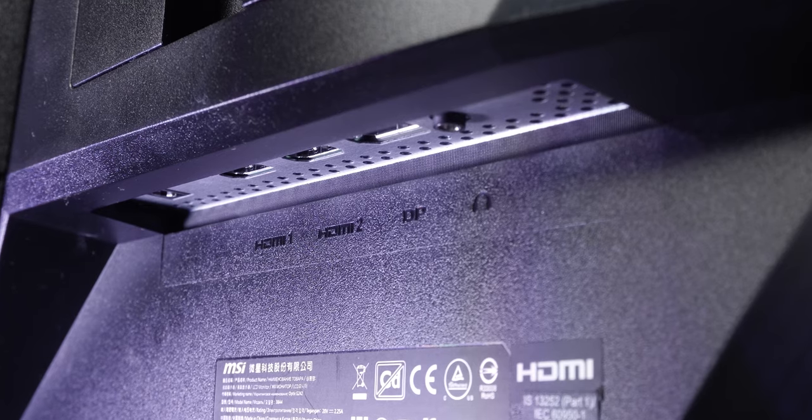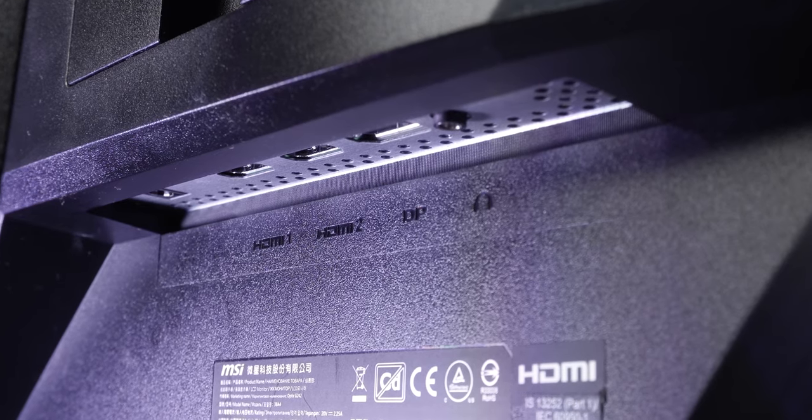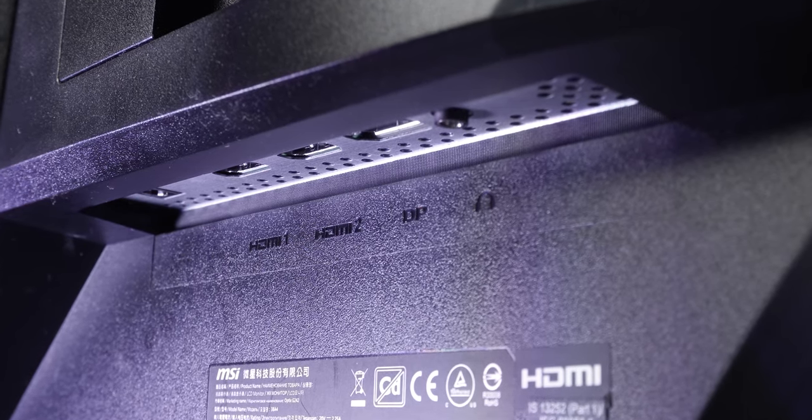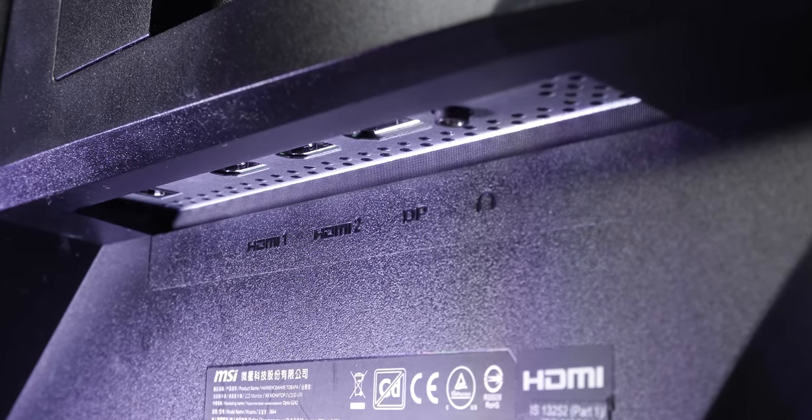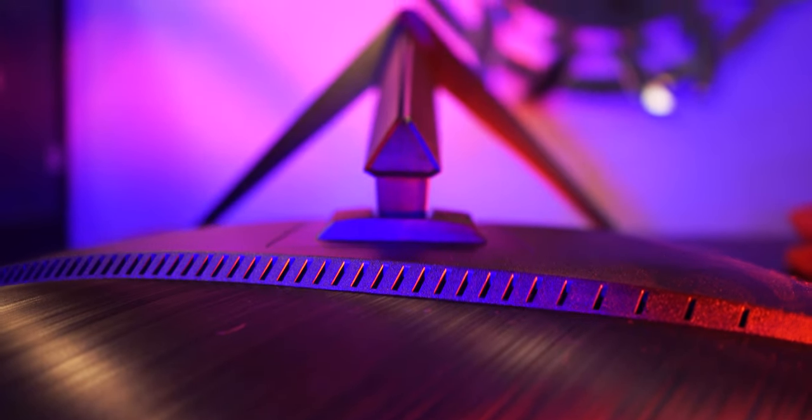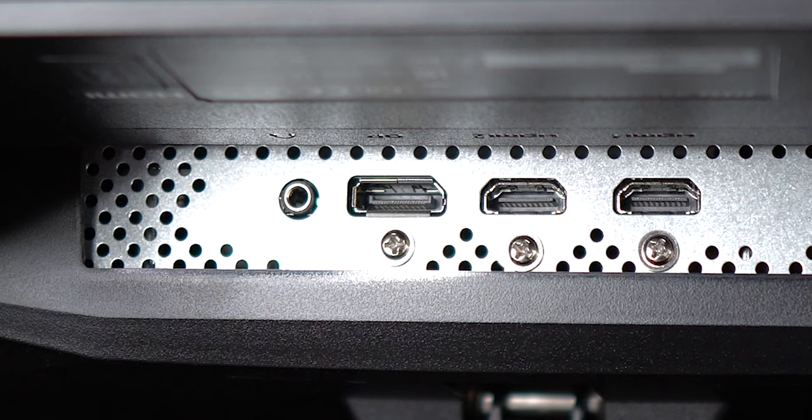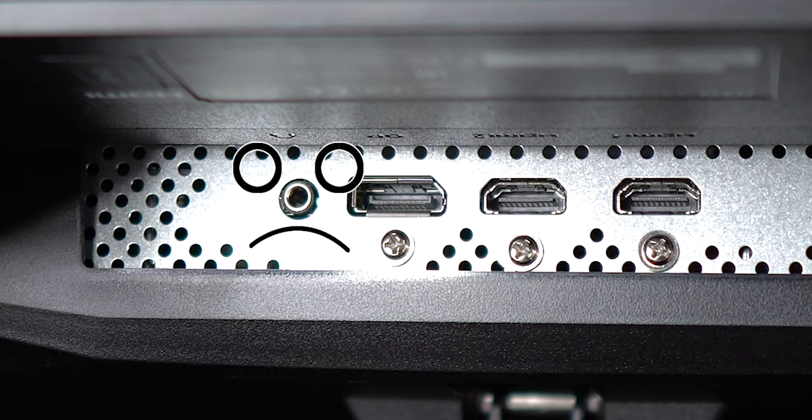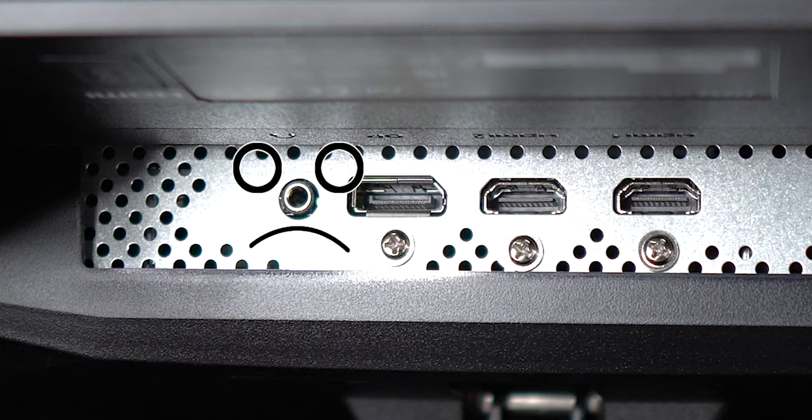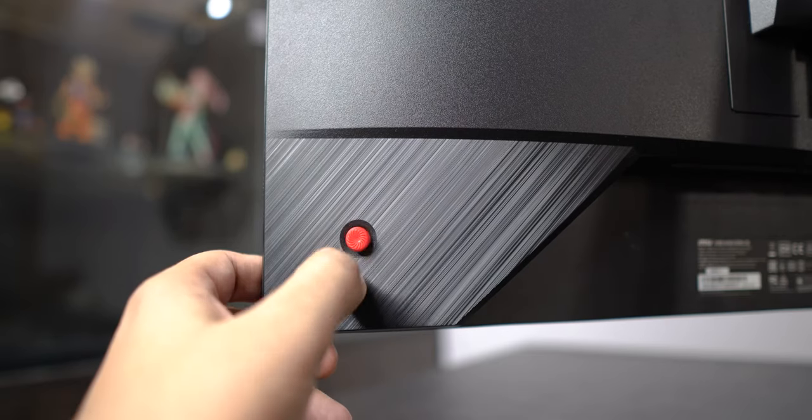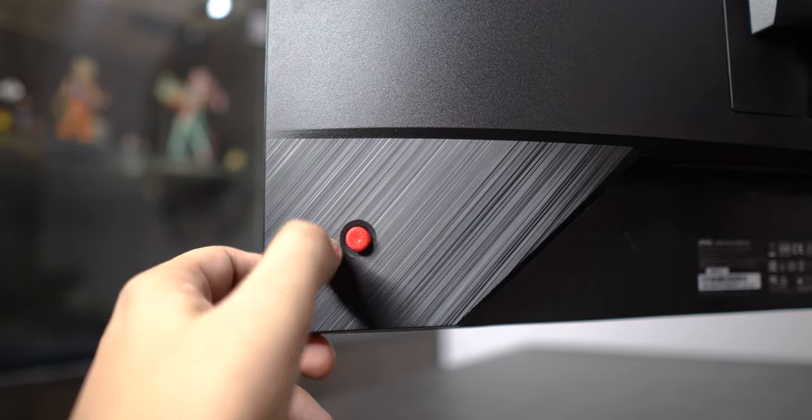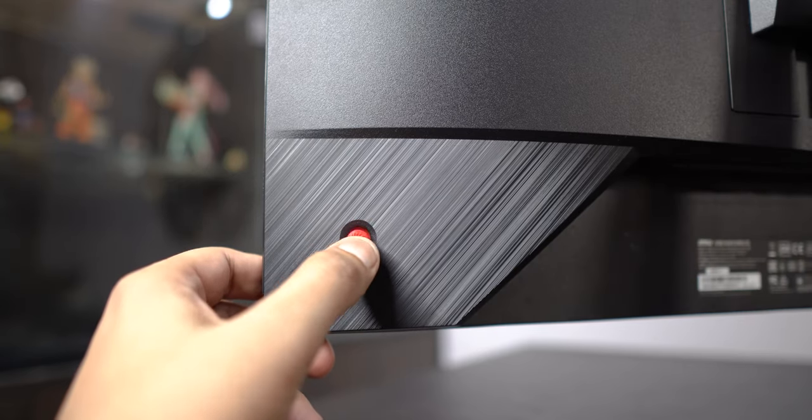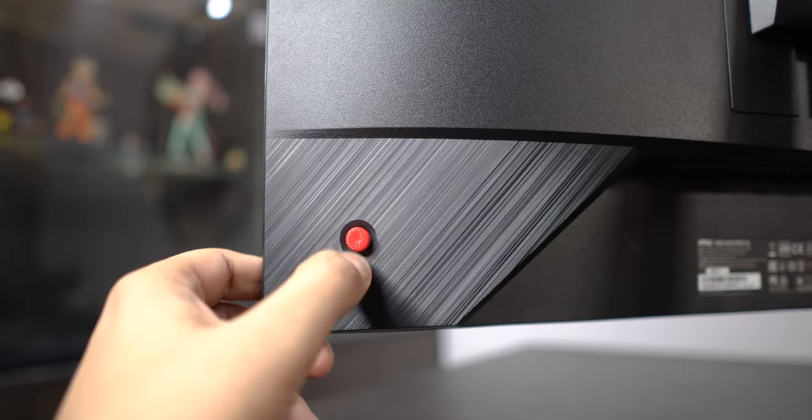But sadly these ports are underneath the monitor, so it won't be easy to plug the cables in without making the monitor lie flat. The audio quality from the jack is just average, so don't put your main set of speakers in them. There is also a joystick on the back which moves in all directions and I got used to navigating through the OSD menu with it quite easily.